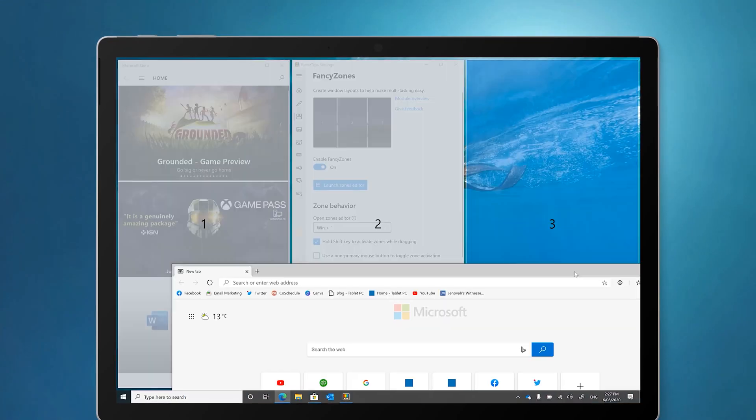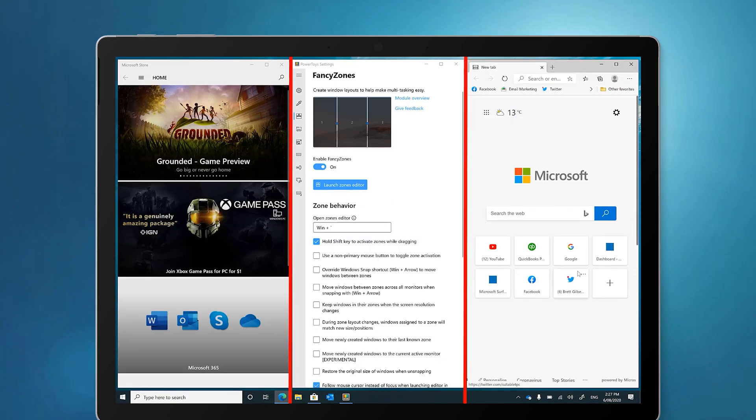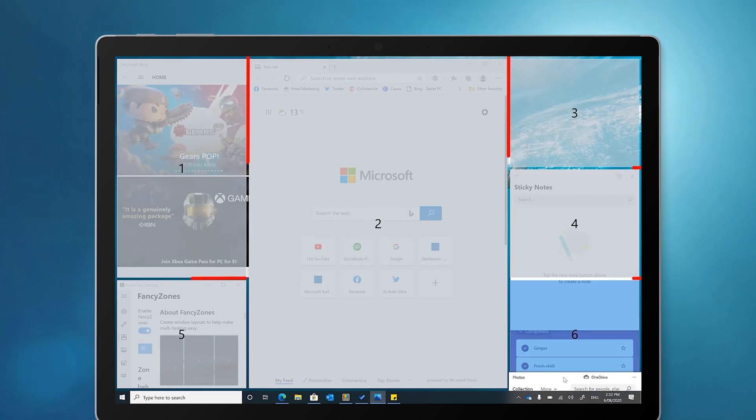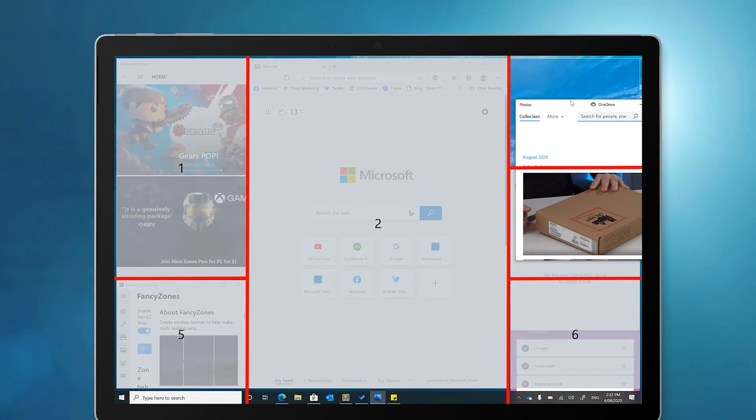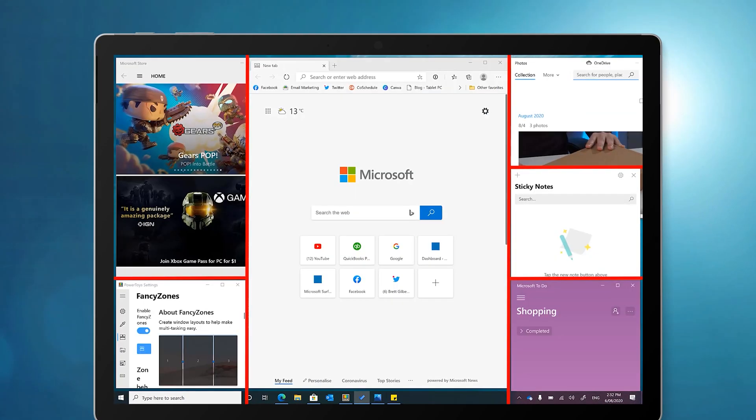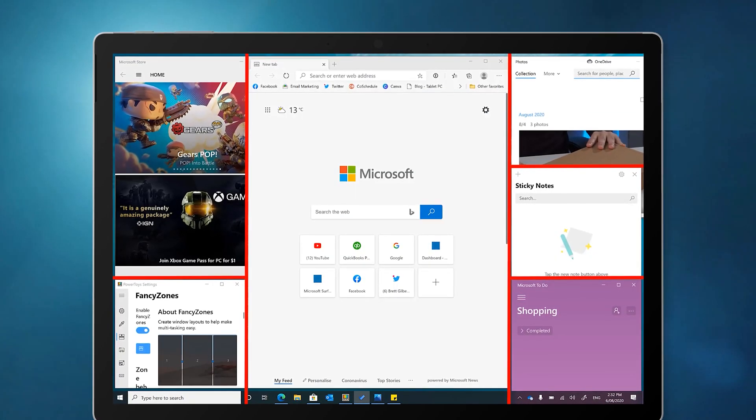If you're already using Snap, welcome to the top 10% of computer users. But what if you want to split your screen horizontally or into thirds or perhaps another layout altogether? Well today's video is for you.